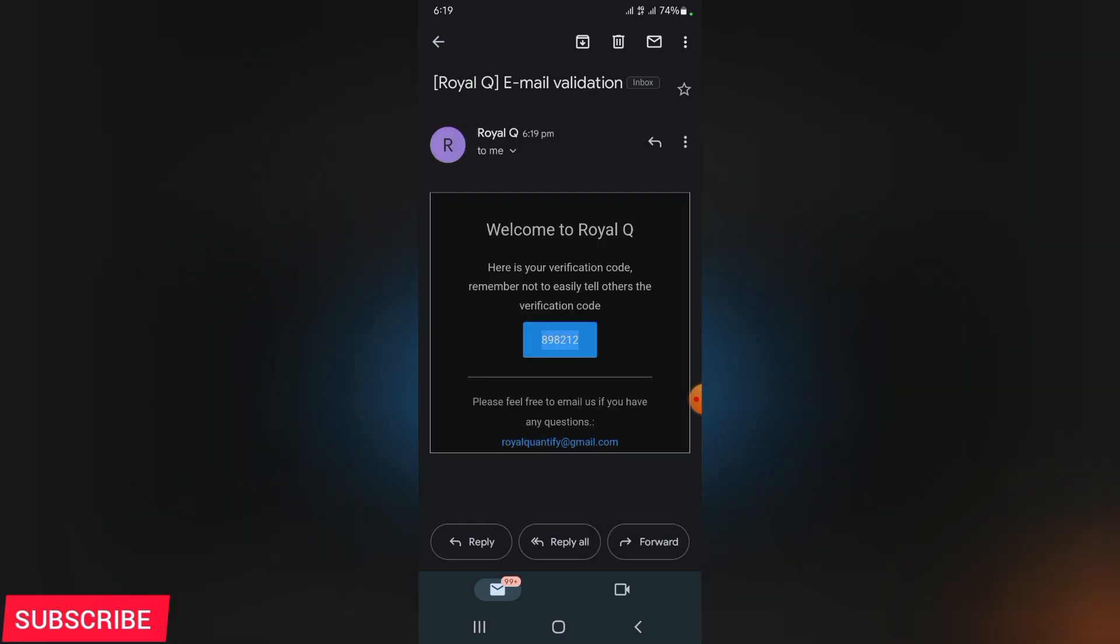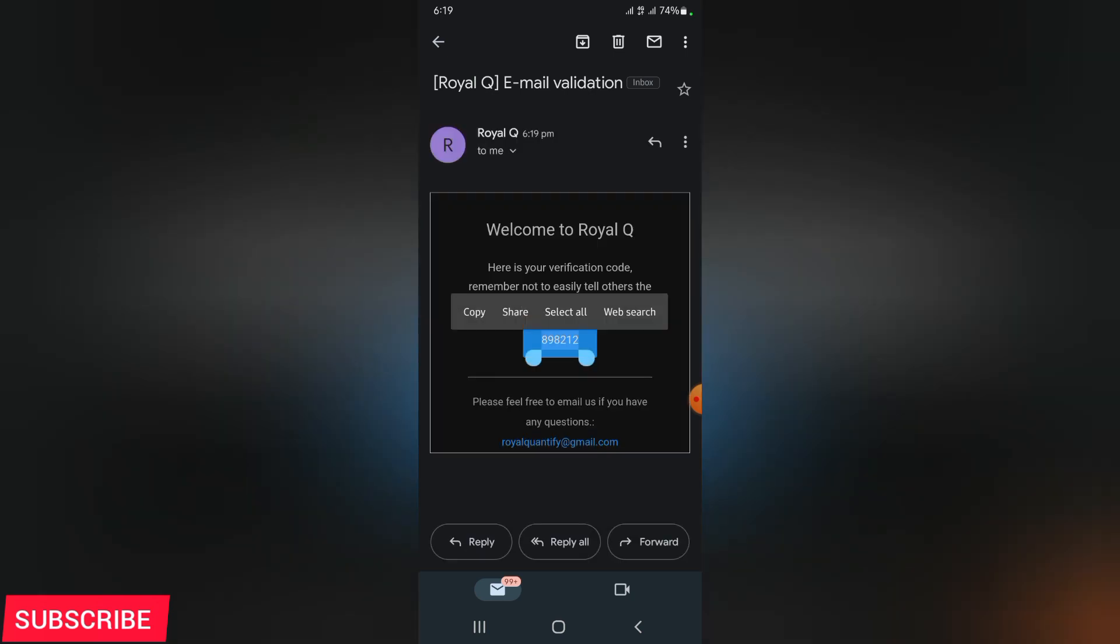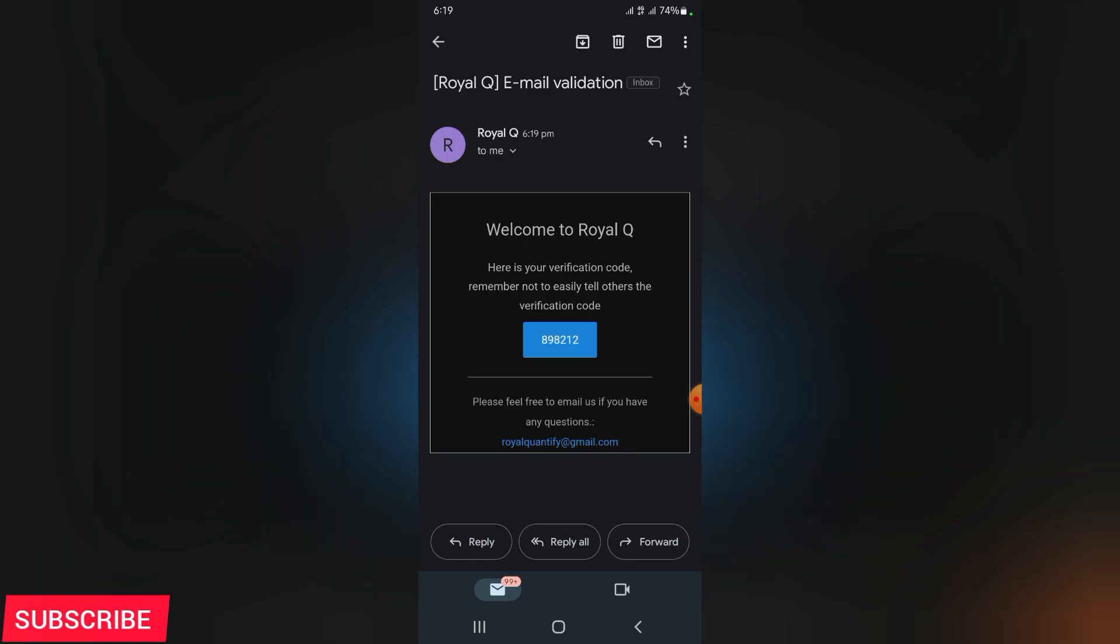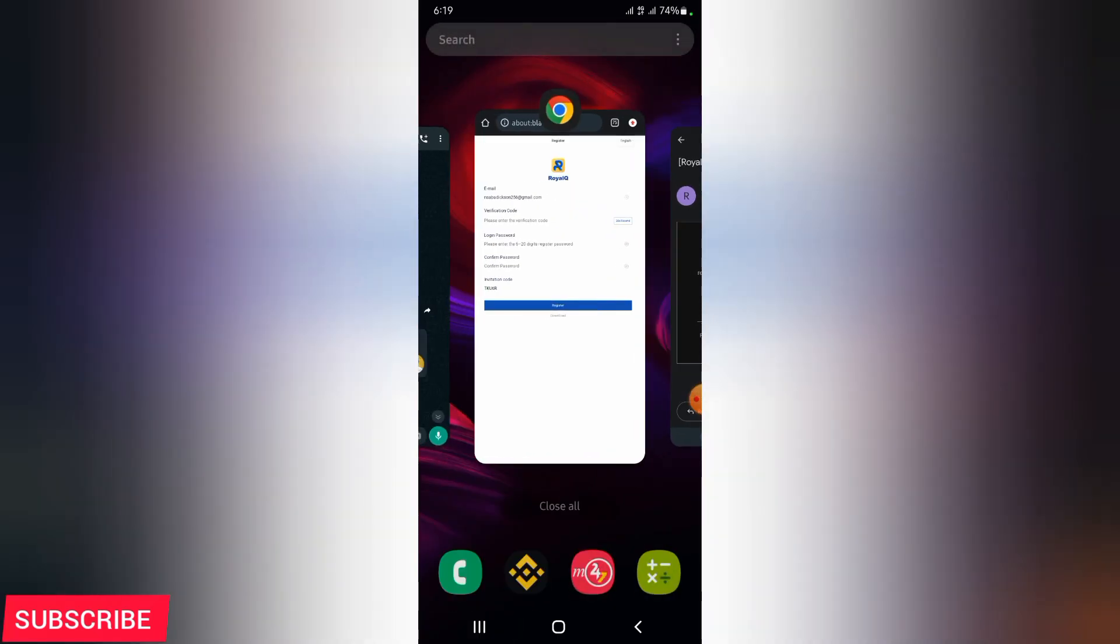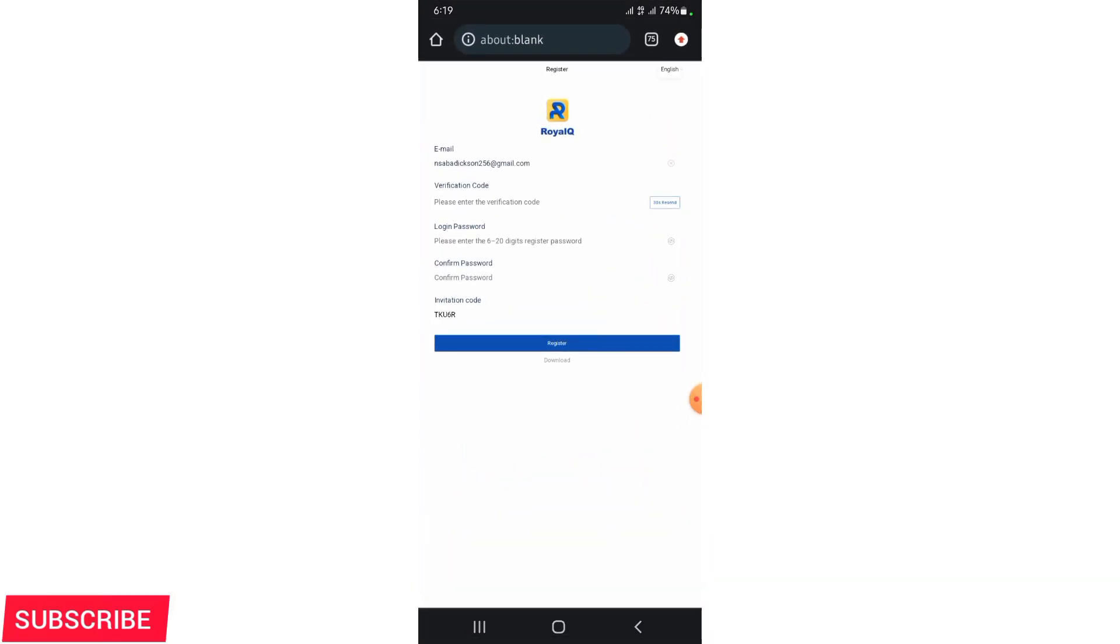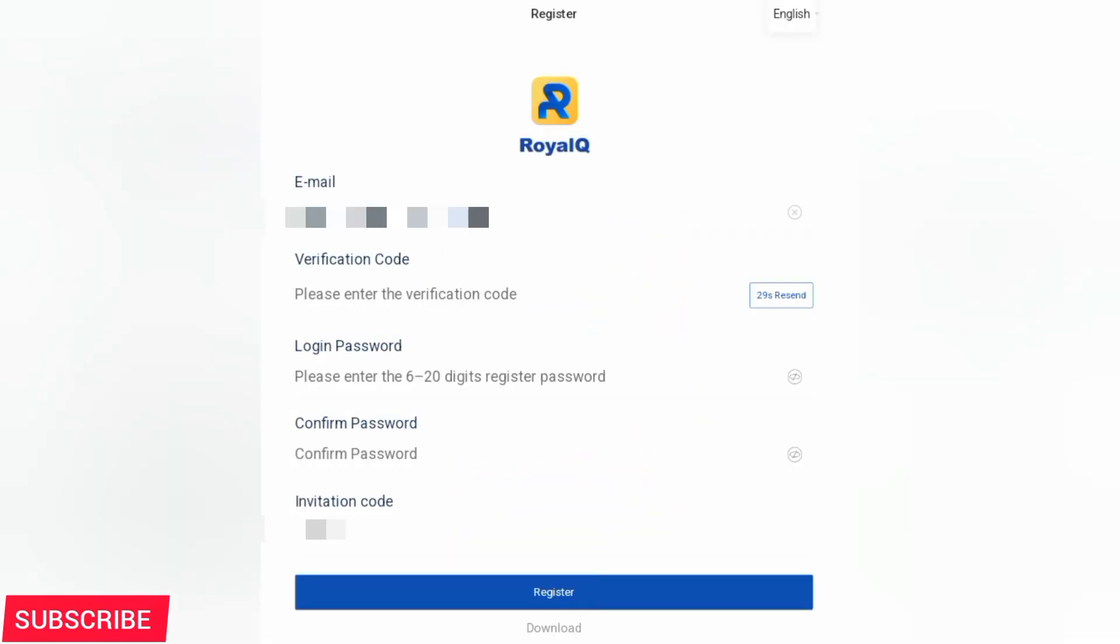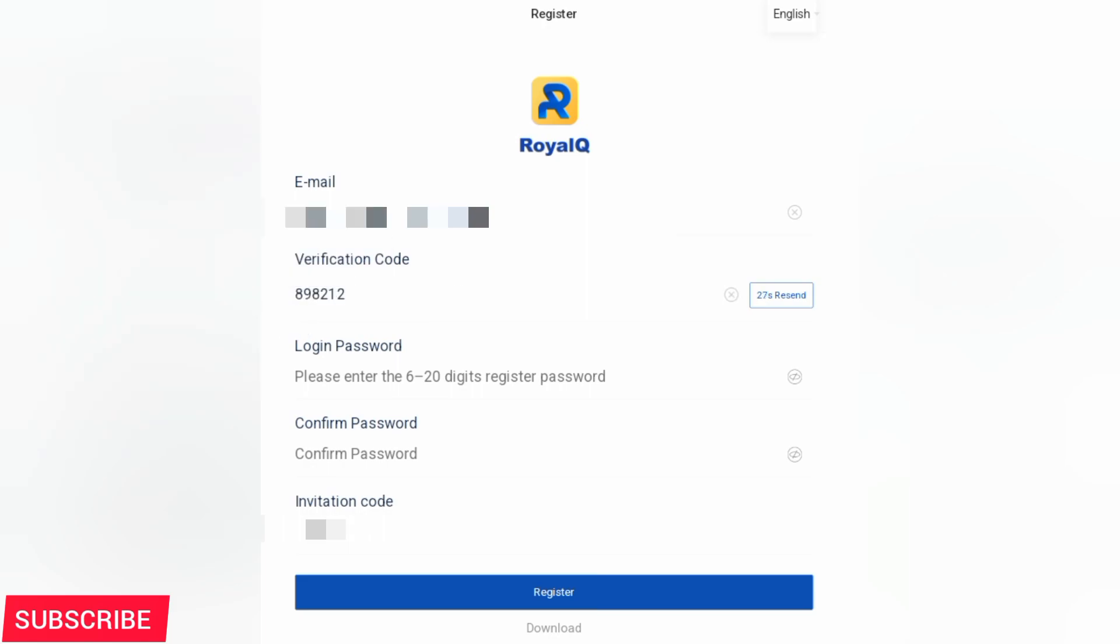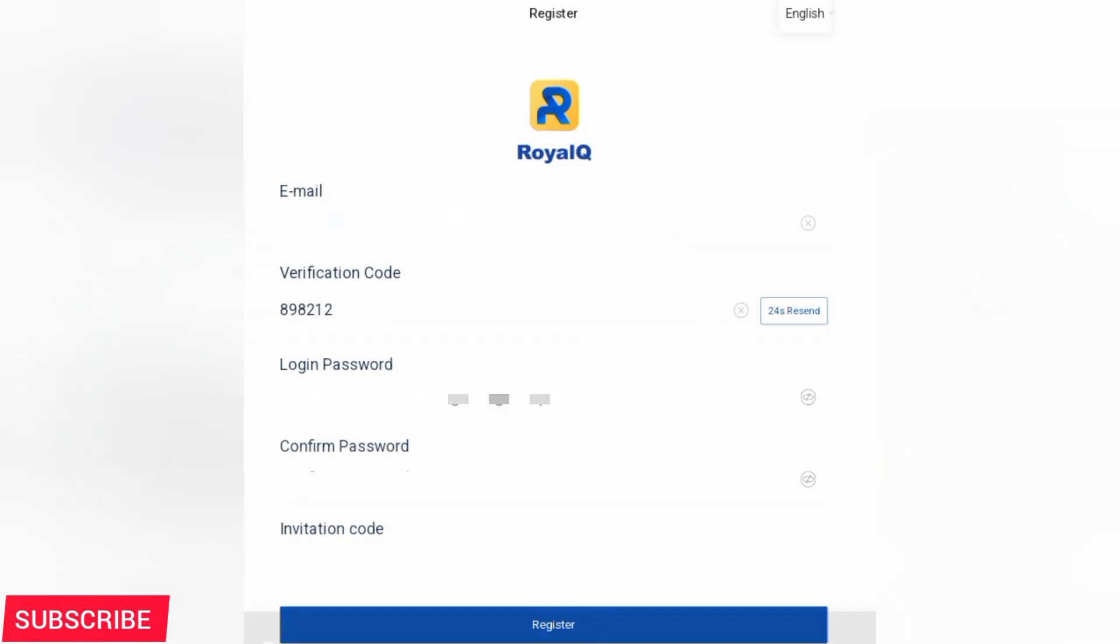A verification code like this one will be sent to the email address that you've just put. Go ahead and copy it, take it back, and paste it in that field where it says verification code. Then down, enter your login password and confirm password. After that, click on register.